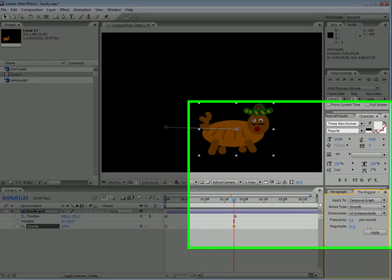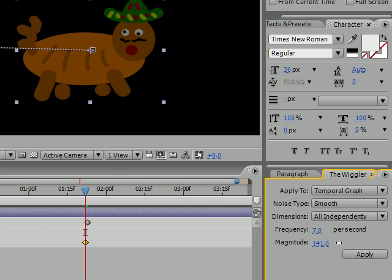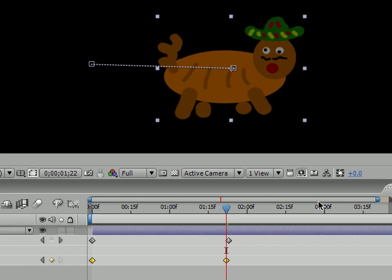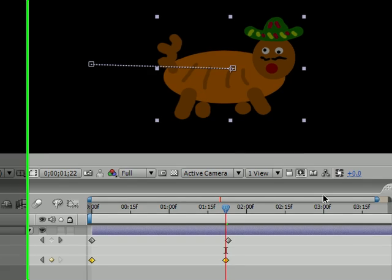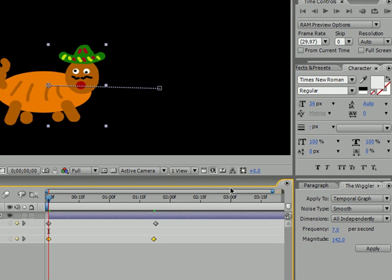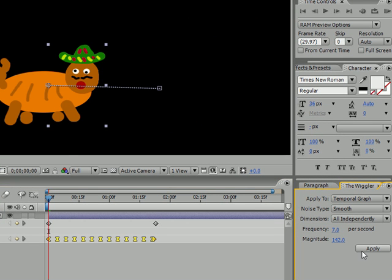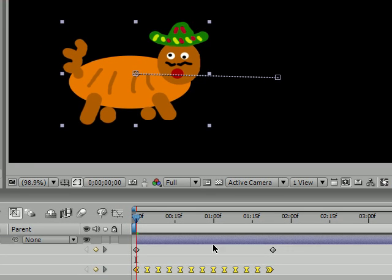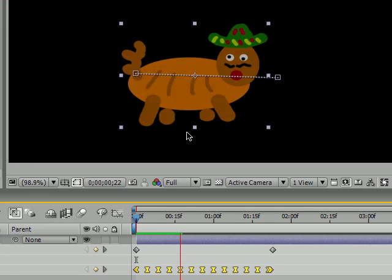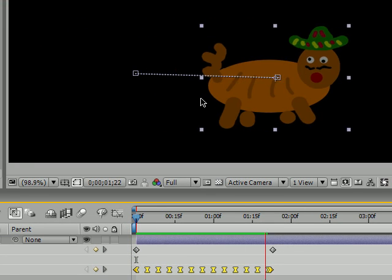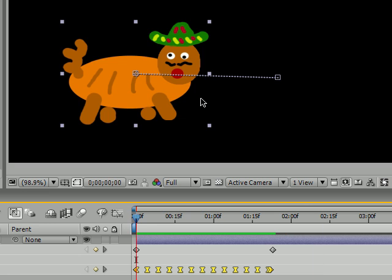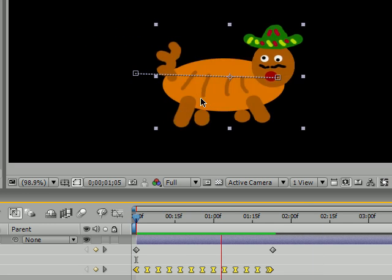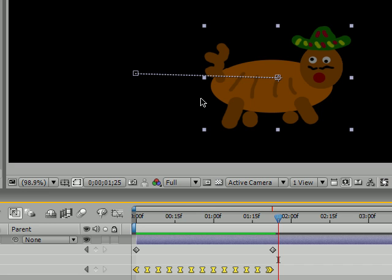And what this does is it doesn't really make your object wiggle like up and down. When you wiggle opacity it's going to make it flicker on and off like a light bulb burning out or something. So let's apply it, and as you can see it added a bunch of wiggle keyframes. Now press space and I don't know if you can see it on YouTube, but if you do this you can see that Charlie's flickering on and off. So let me play it one more time for you.